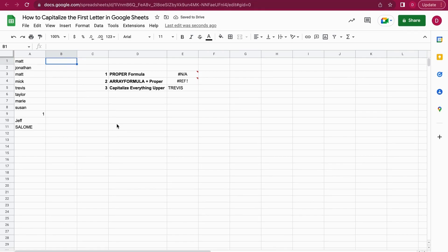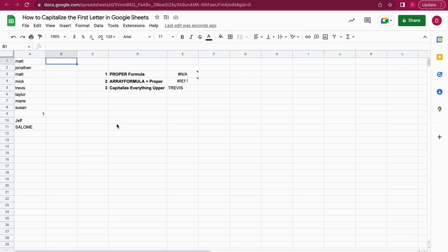As I mentioned, sometimes you may have a form or you may have people manually entering things into a Google Sheets document. In these cases, people might use capitals or non-capitals, but you want to enter a formula in the beginning so once people enter, it will be automatically corrected. This is where the ARRAYFORMULA comes in.